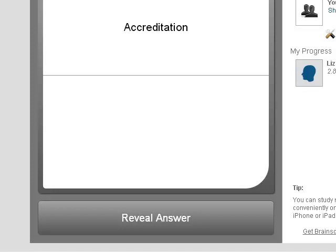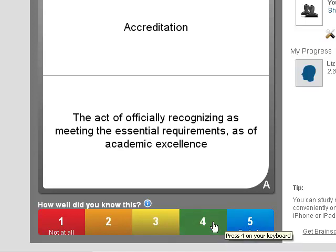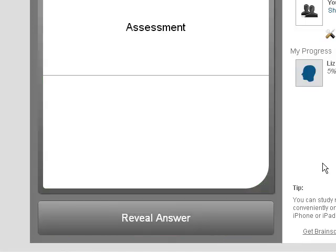One of my reasons for selecting Brainscape is that it has a mastery feature. After flipping the card over, the learner will click or use the keyboard to select his or her level of confidence, which determines when Brainscape will show the card again. This feature ensures that students will be presented those items which they have not yet mastered.